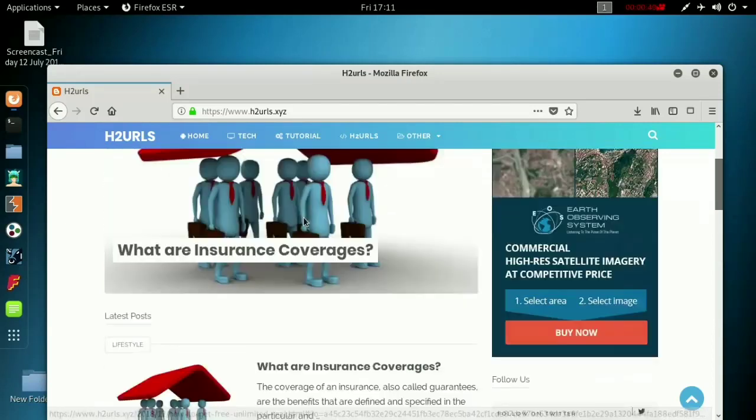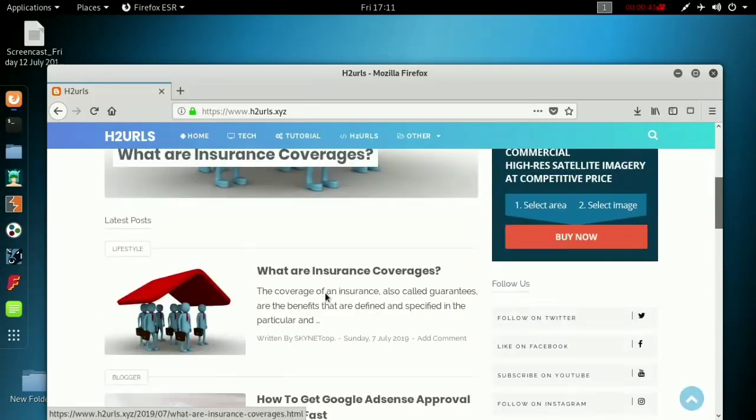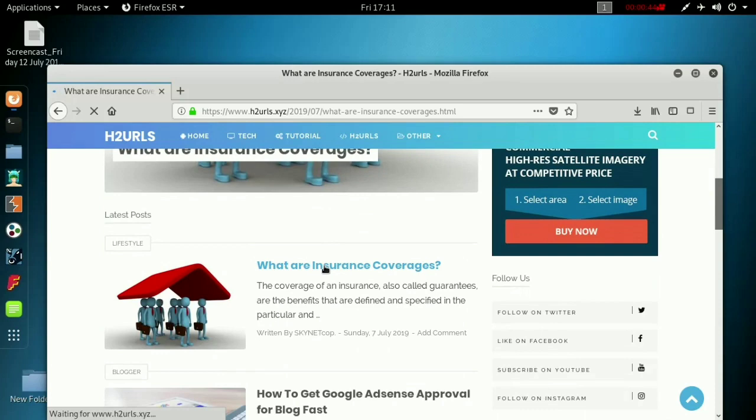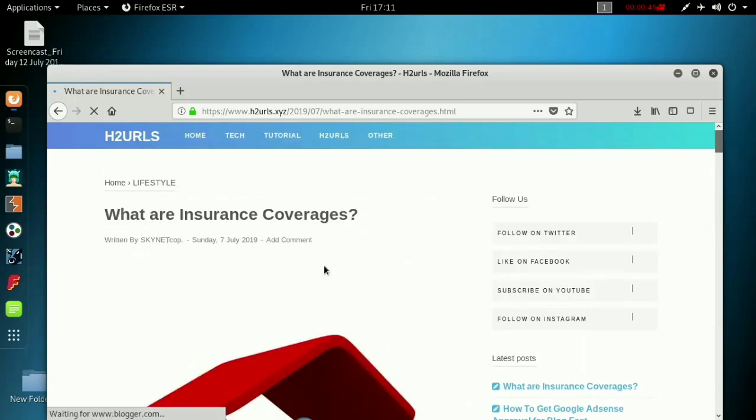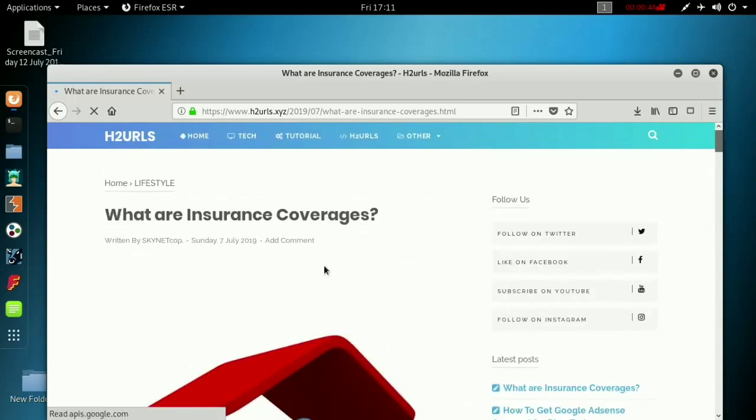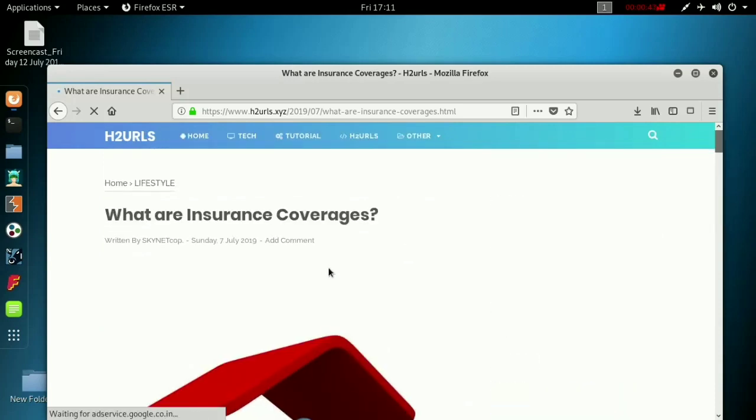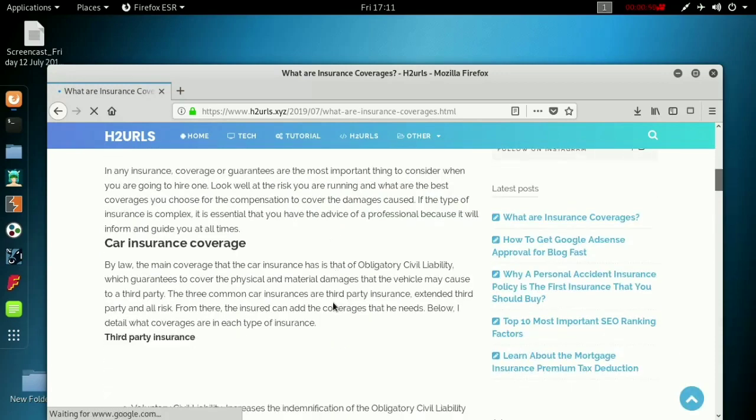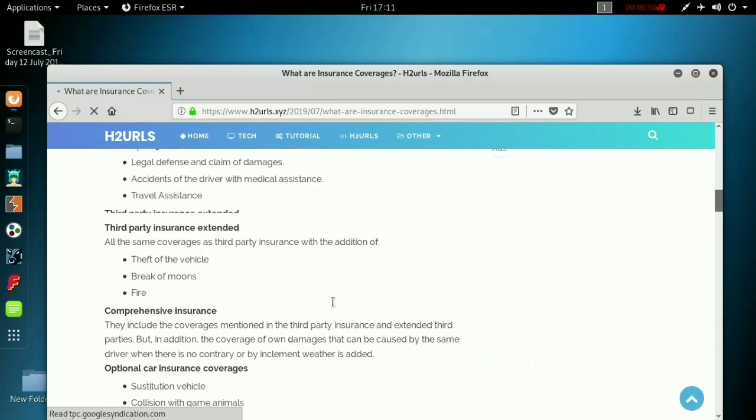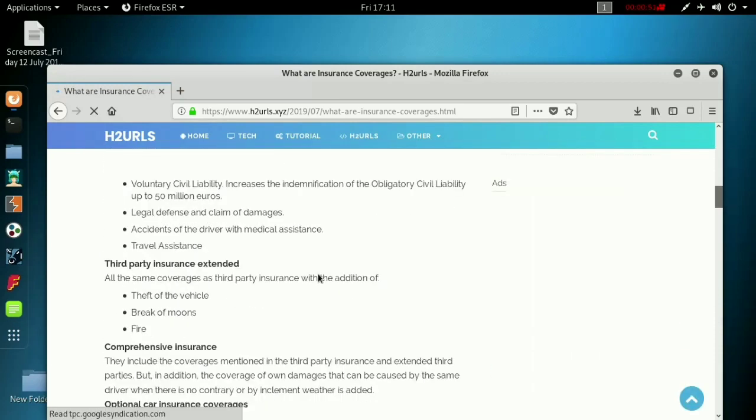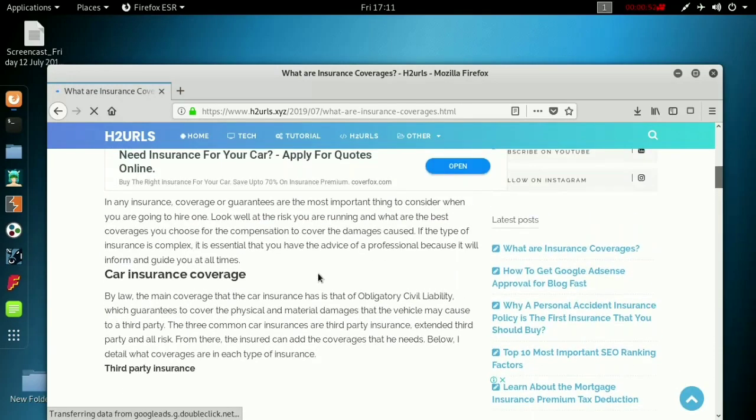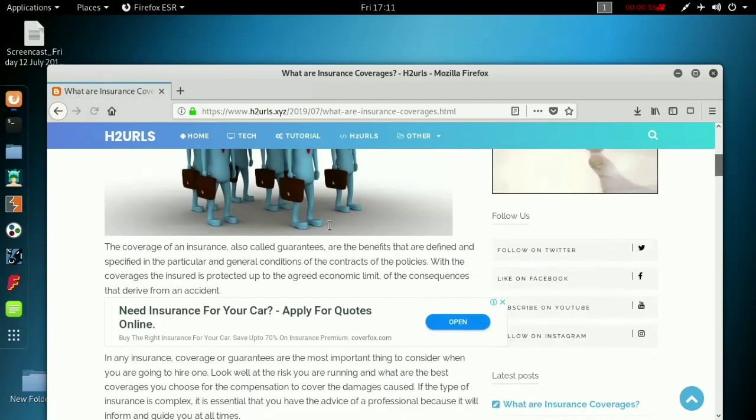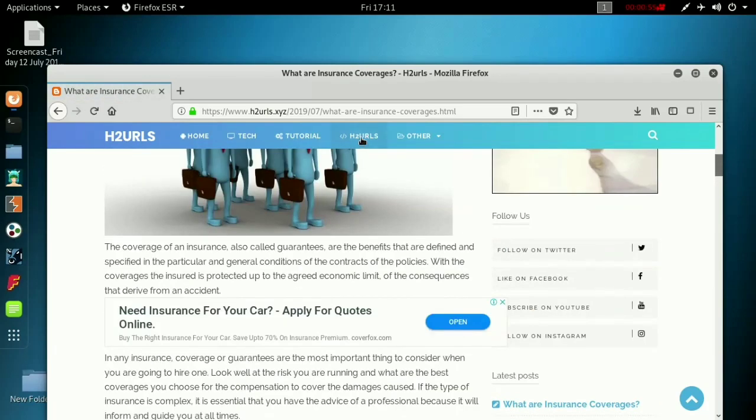This is a normal blog, you can make a post, rank it on Google, add ads from Google search. Like everyone does, right? But this has a secret, this has hidden URLs.